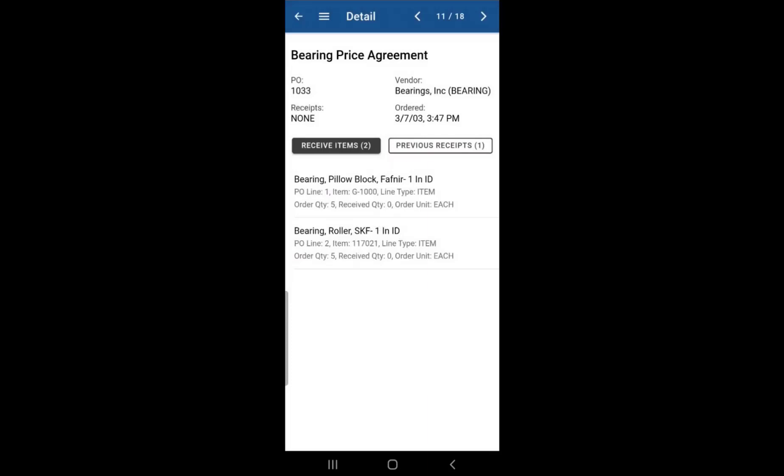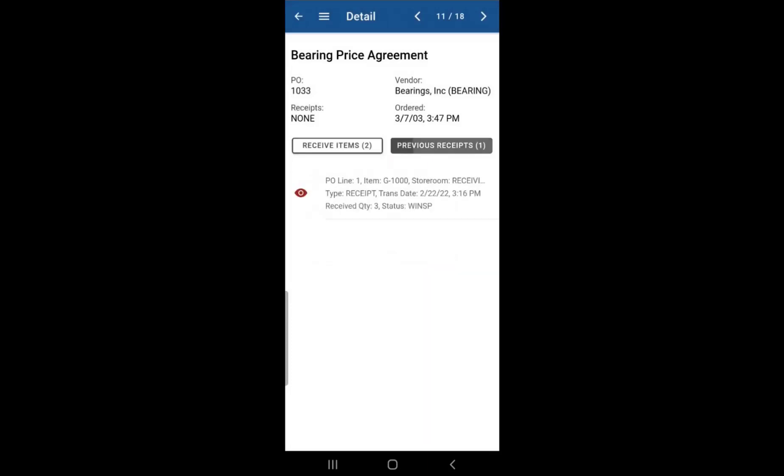Now, if you go back to the previous receipts button, you'll see that that item has been received. And the status is now waiting inspection, which is what that icon on the left is showing you, that red logo with the eyeball. So that's telling you that that item is still waiting inspection.